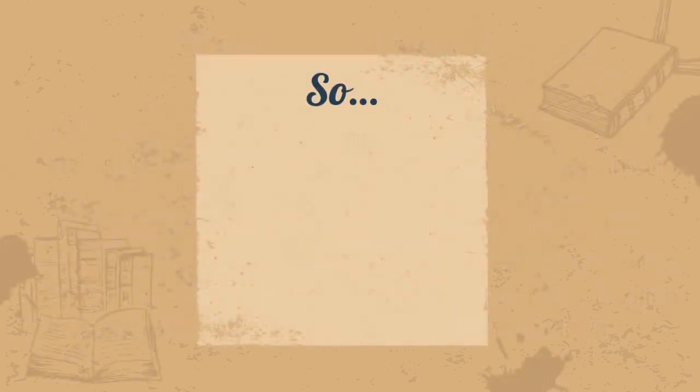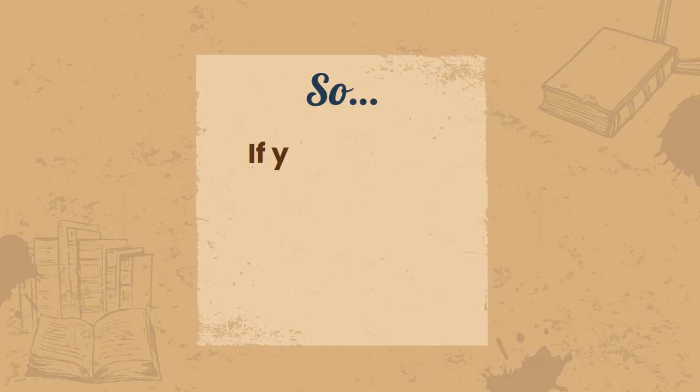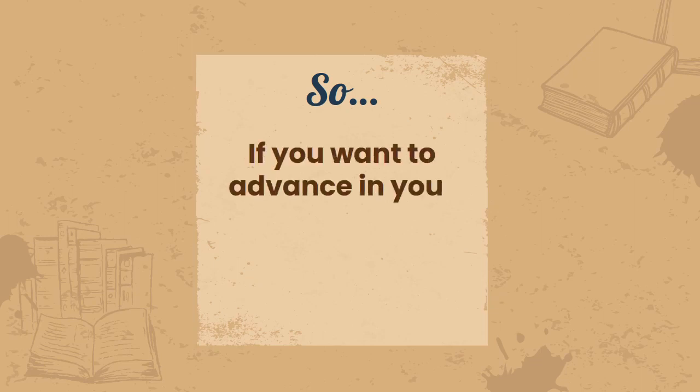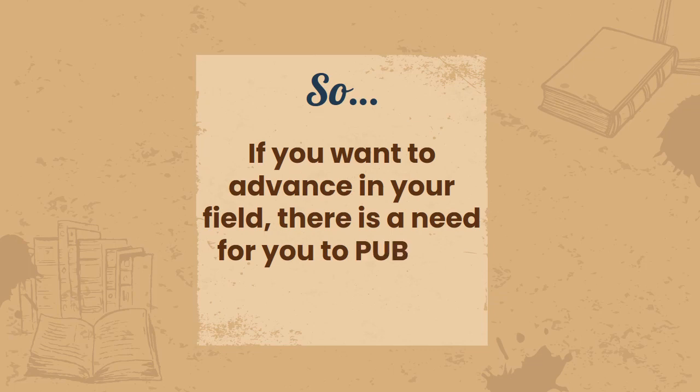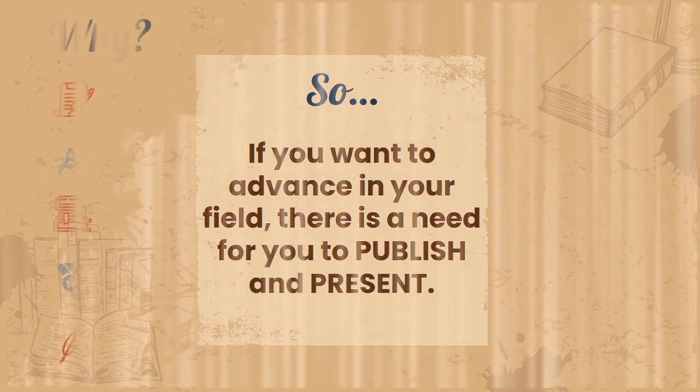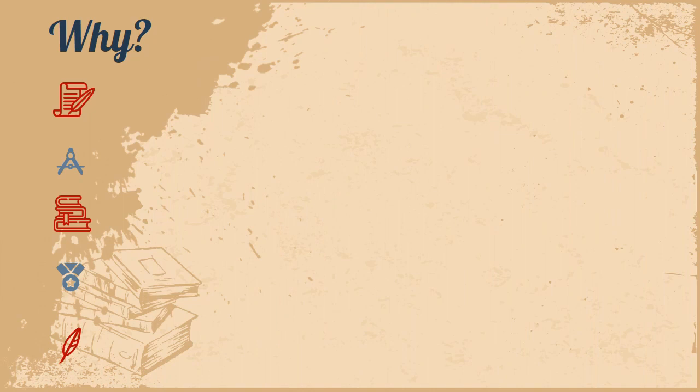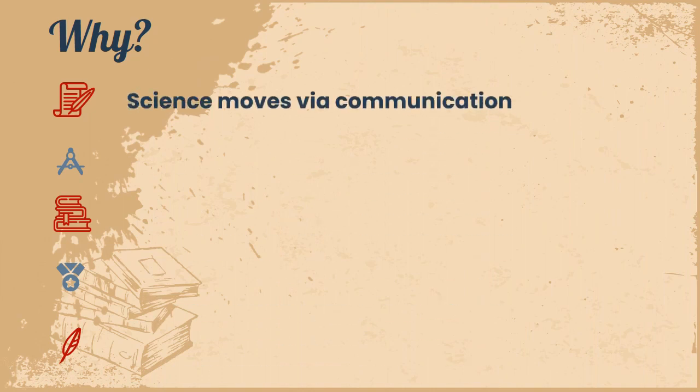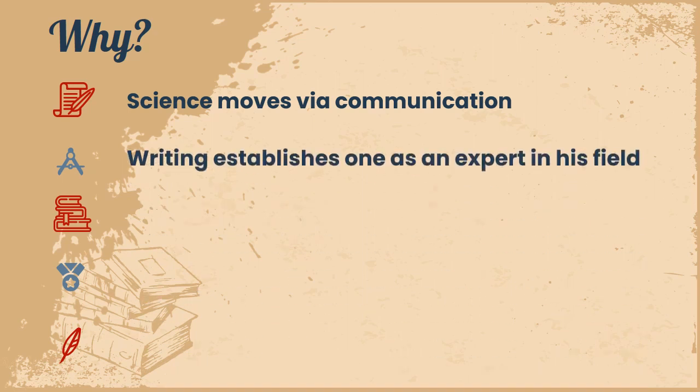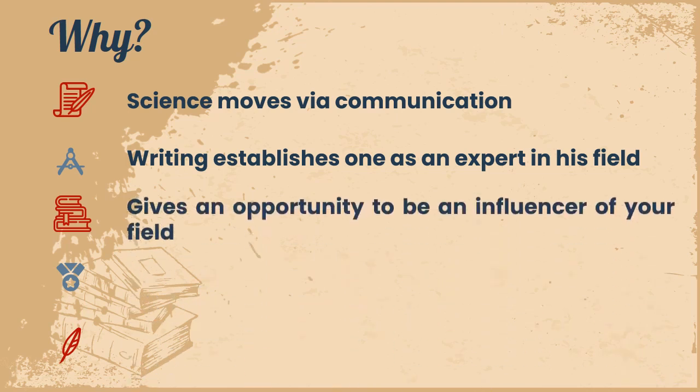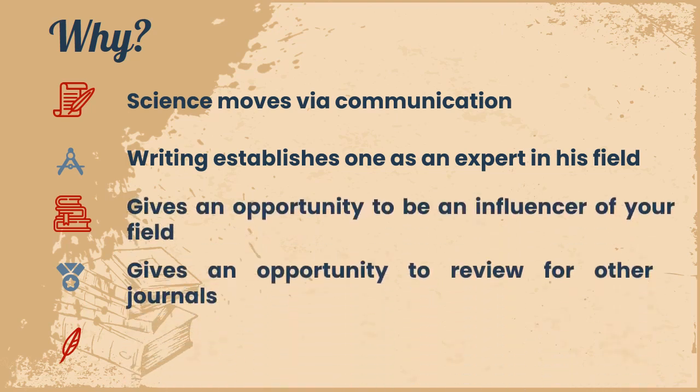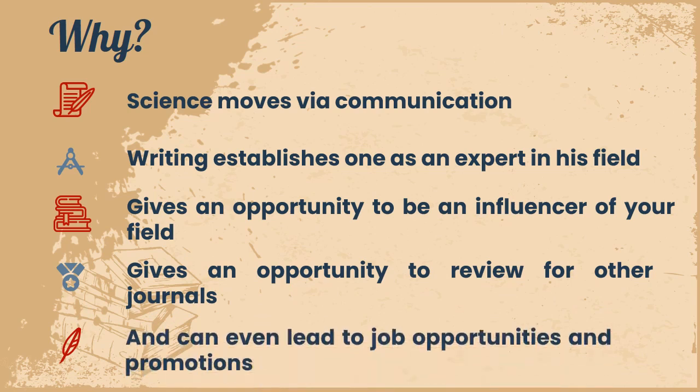If you want to advance in your field, there is a need for you to publish and present, especially on a global context. Why is this important? Science moves via communication. Writing establishes one as an expert in its field. It gives an opportunity to be an influencer of your field, an opportunity to review for other journals, and finally, it can even lead to job opportunities and promotions.